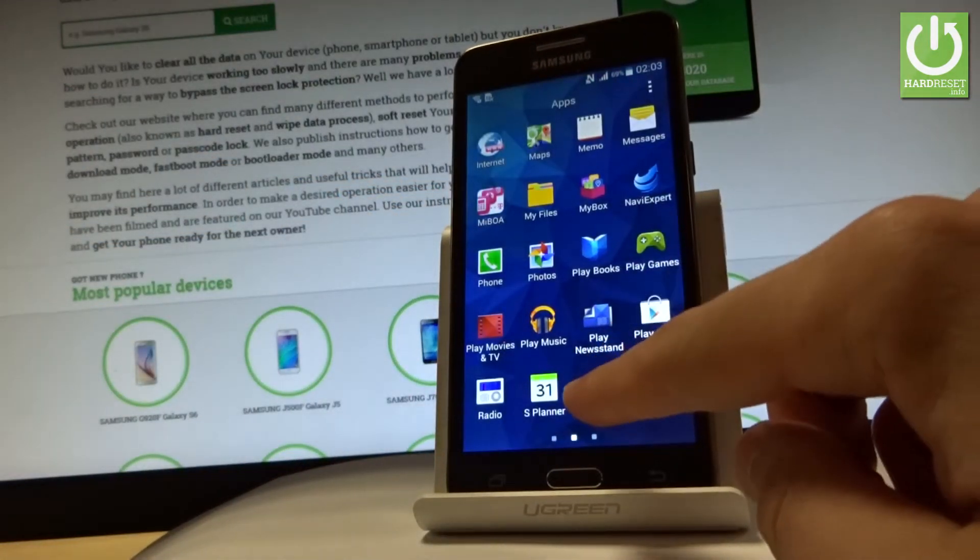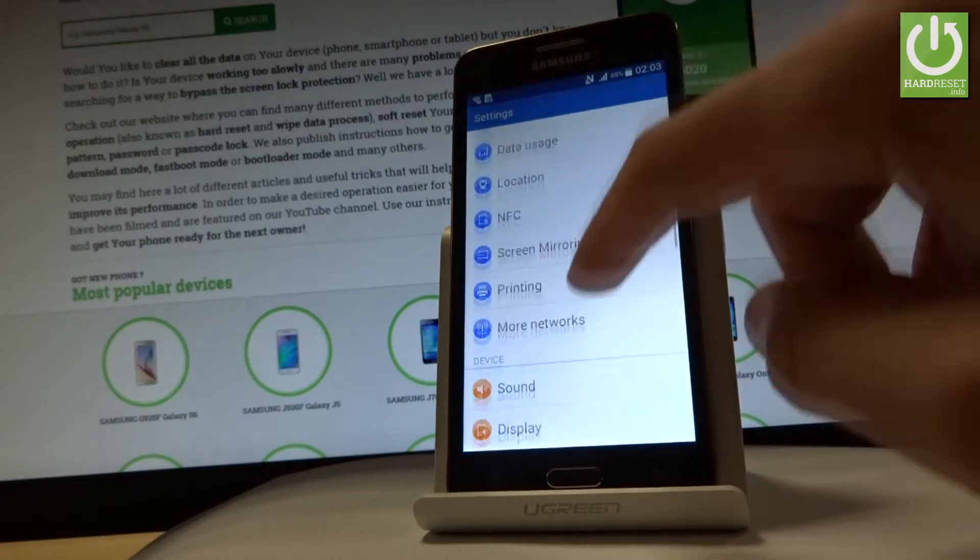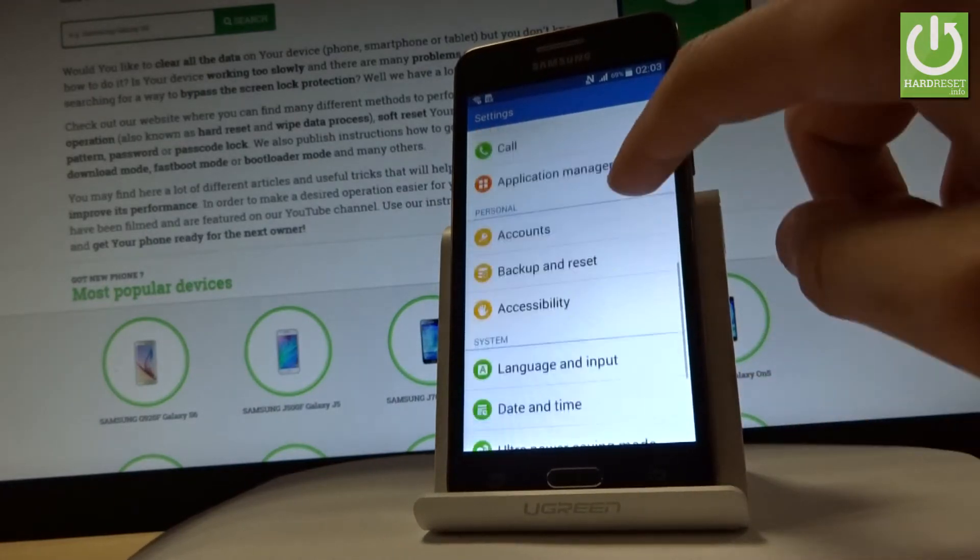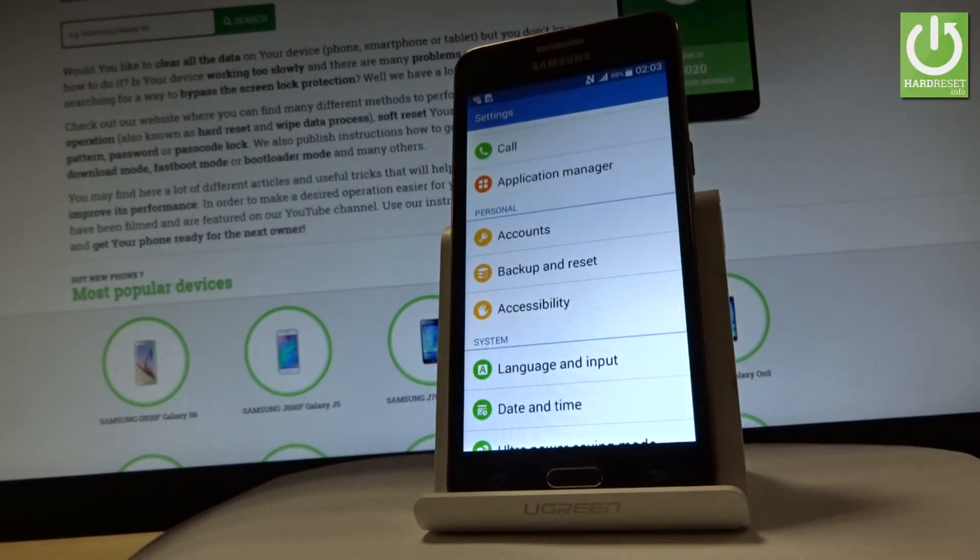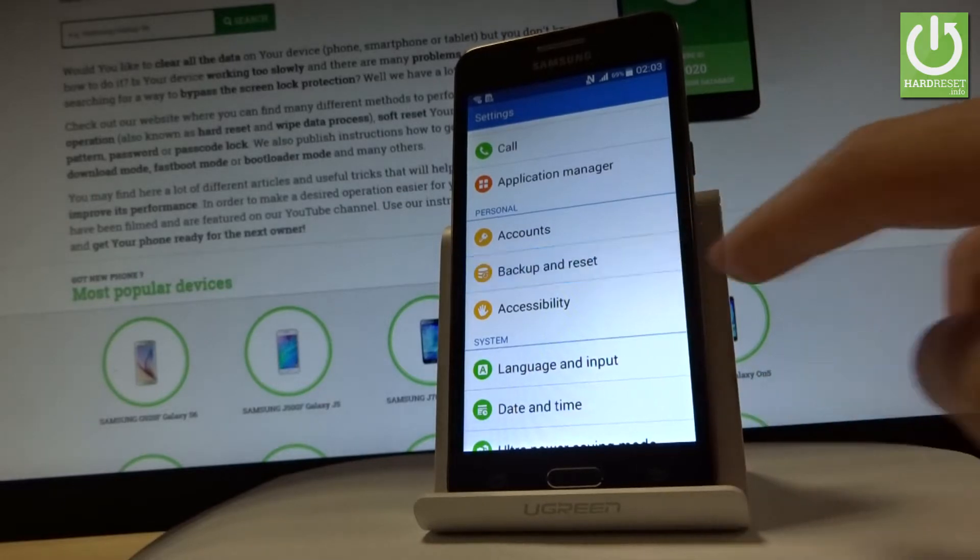Find and select Settings, scroll down, and under the Personal tab you should find Backup and Reset option. Tap it.